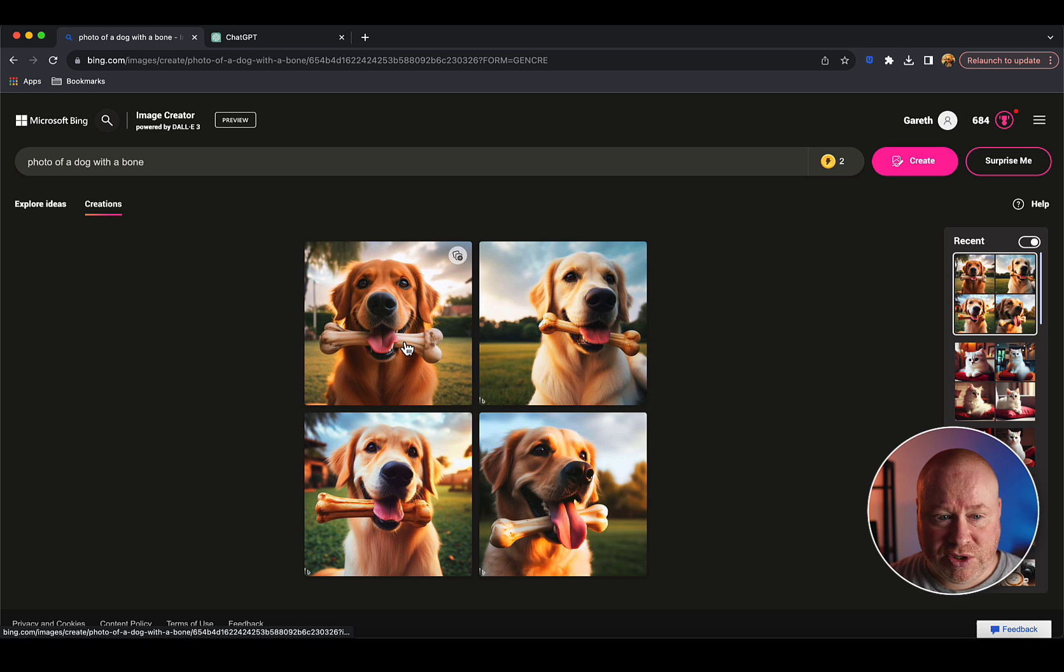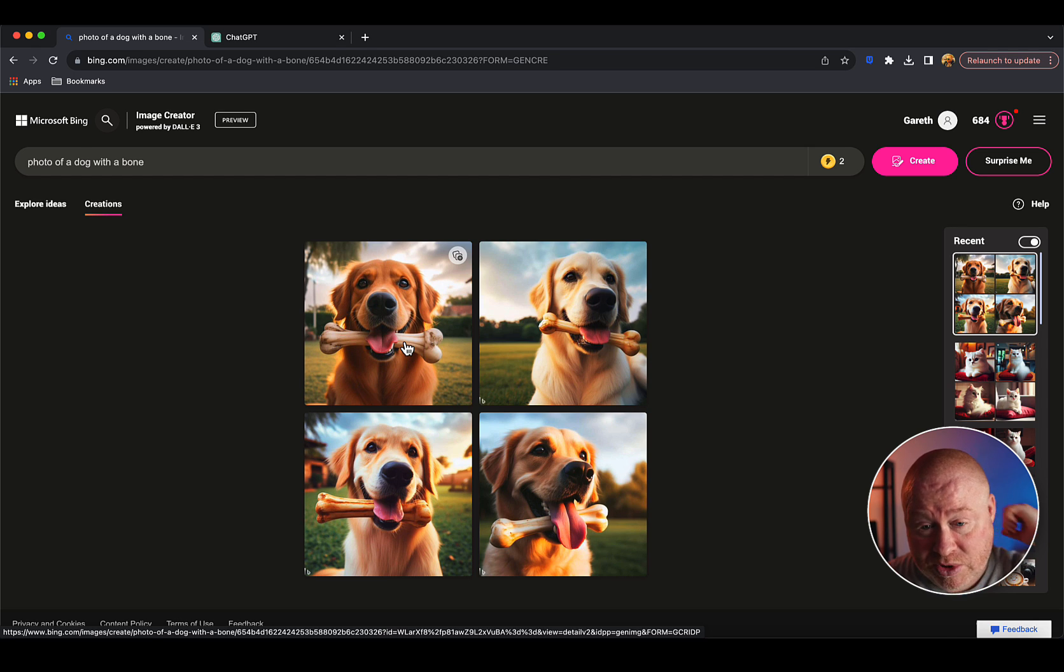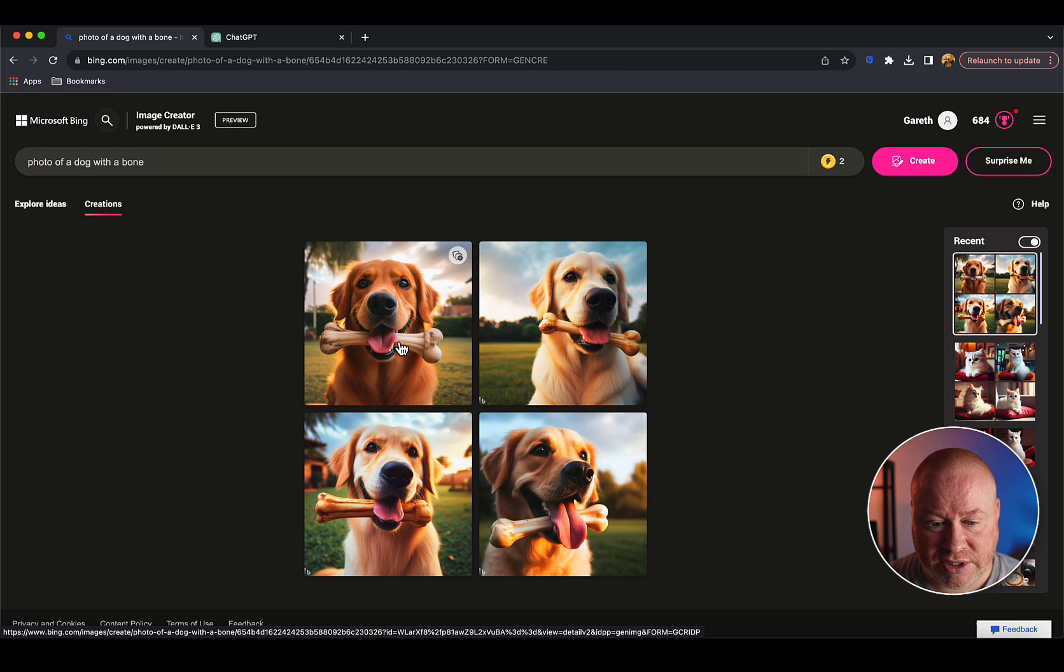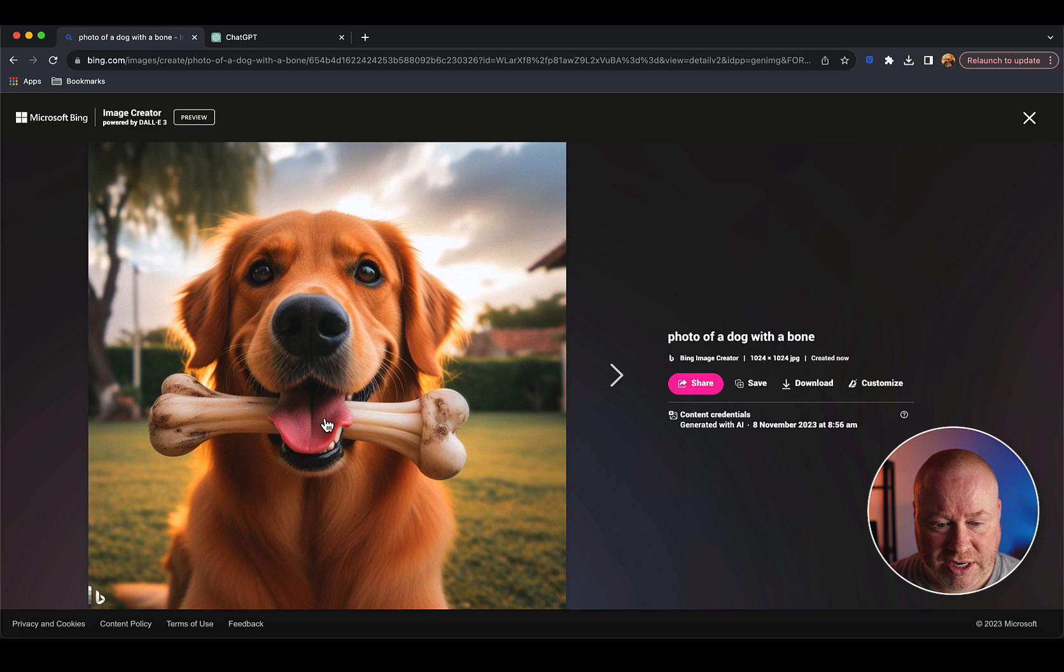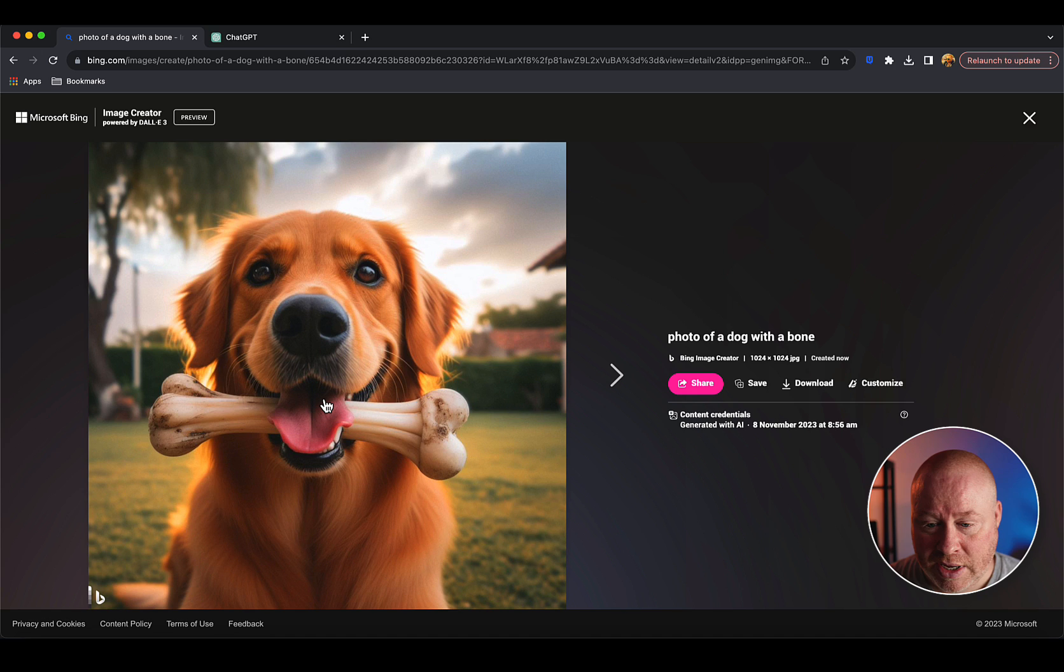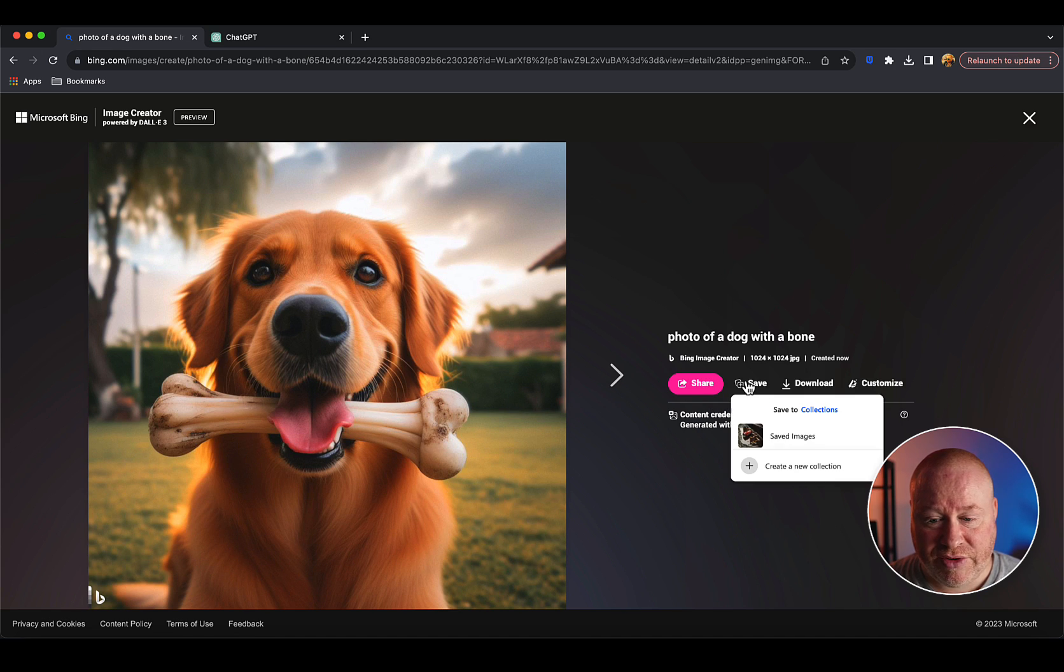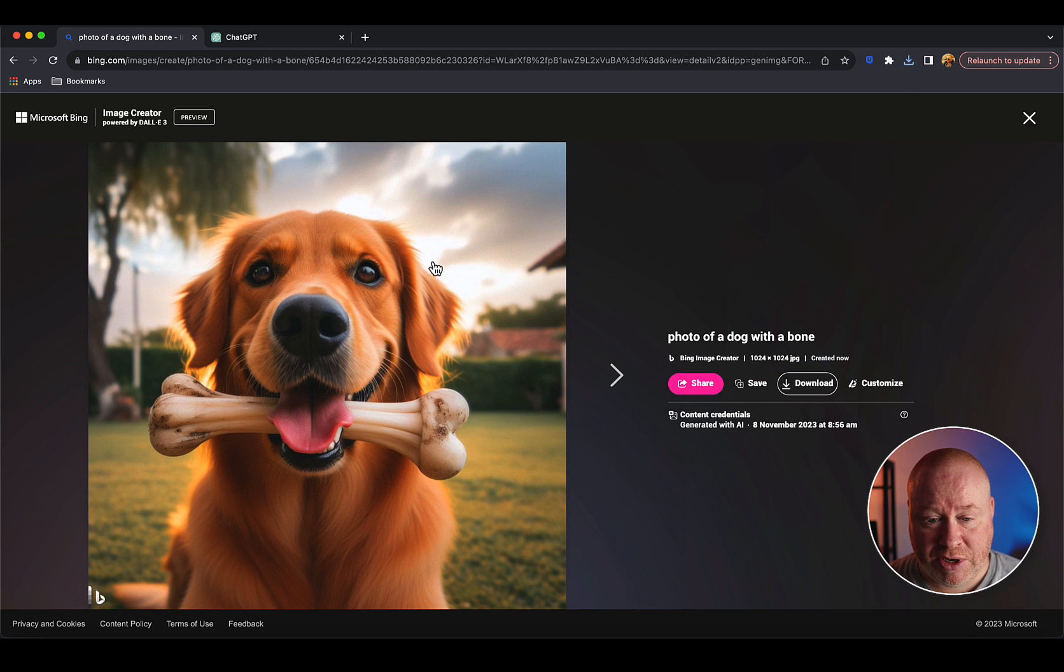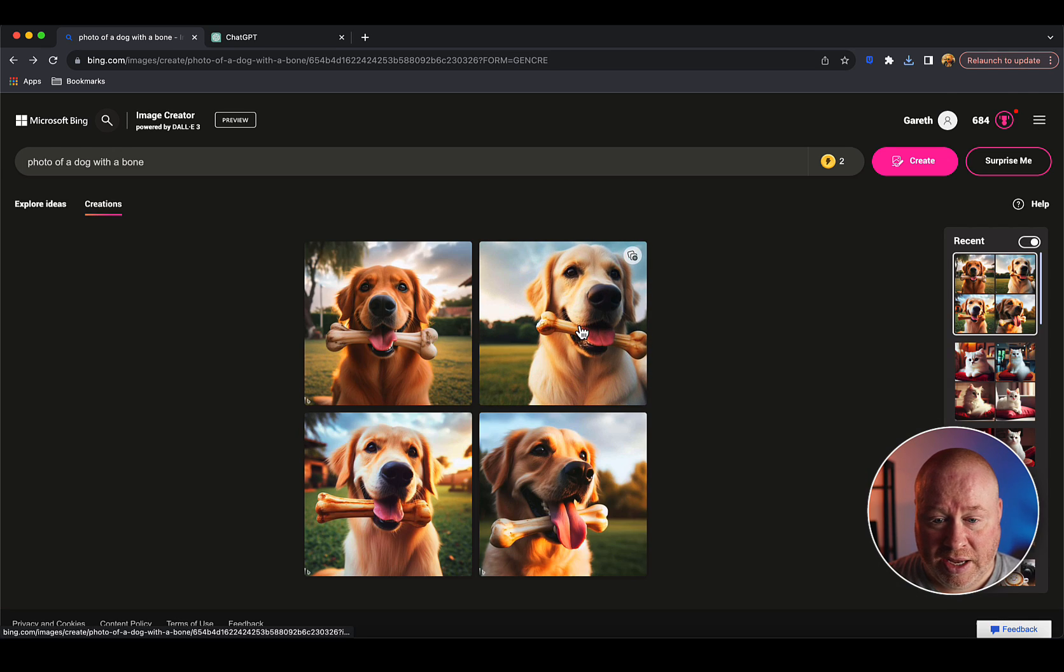The free version via Microsoft Bing typically generates four images in a grid - sometimes it can go down to two if they're experiencing high server load, but generally you get four. Going into the images, you can see it's quite interestingly put the dog's tongue above the bone, which is quite funny.